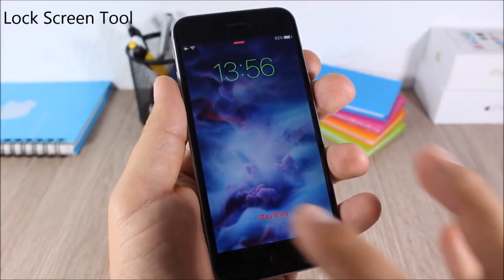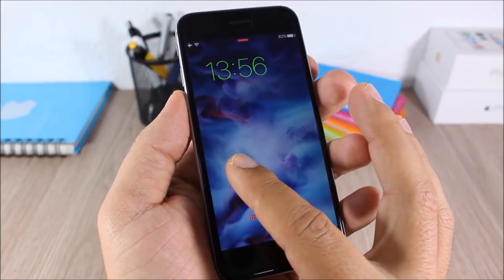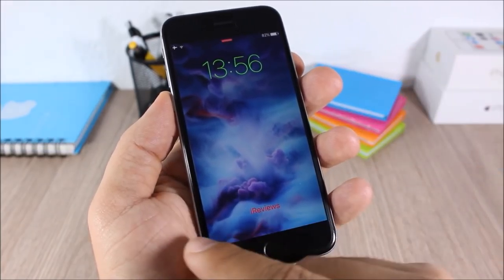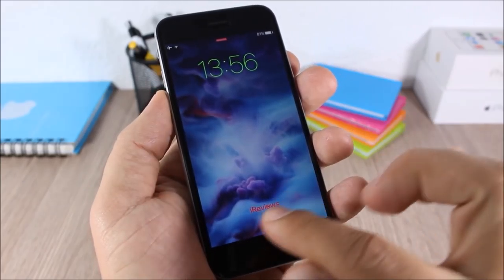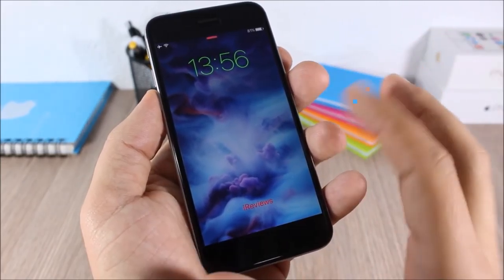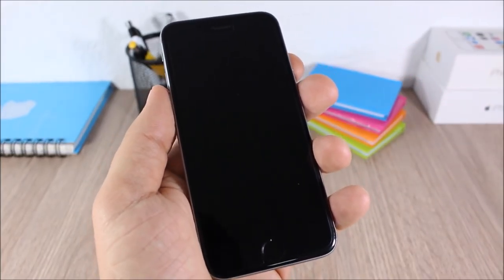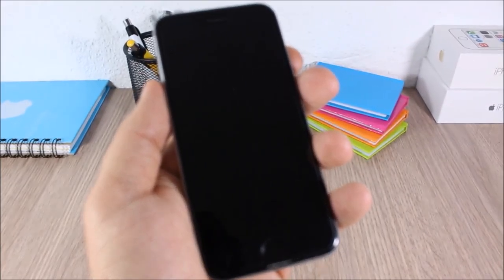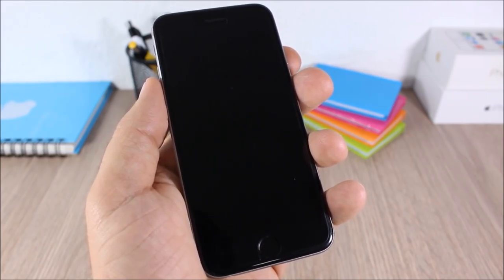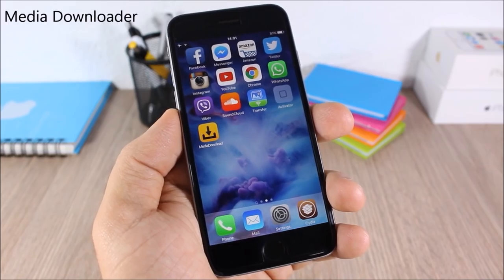Lock Screen Tool: this tweak allows you to customize the lock screen of your device. As you can see right here I have no date, I have hidden the grabbers, and you can change the slide-to-unlock text to any text you want, change their color, and do many more customizations in the settings of this tweak.